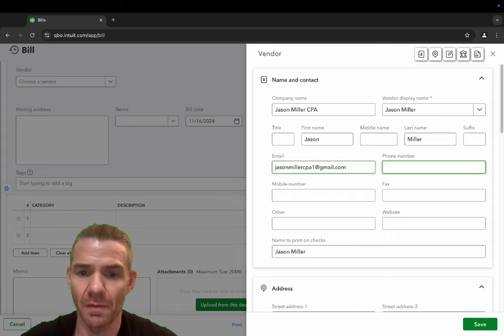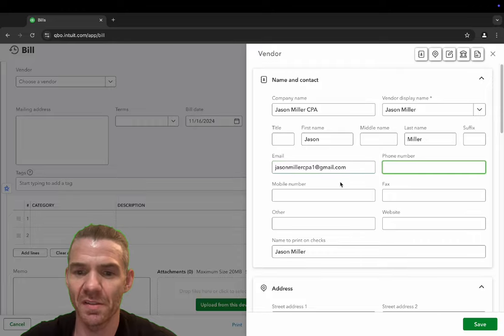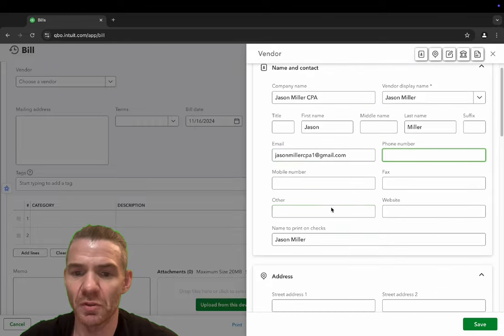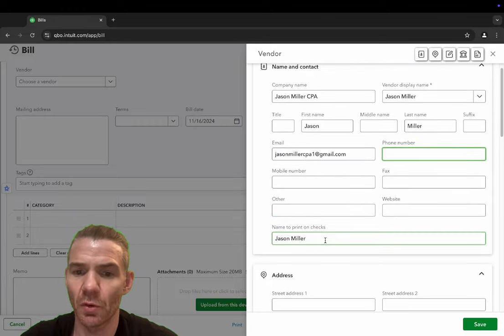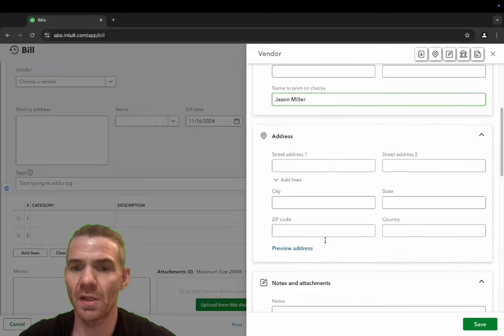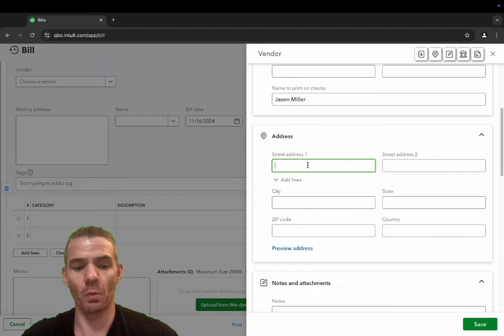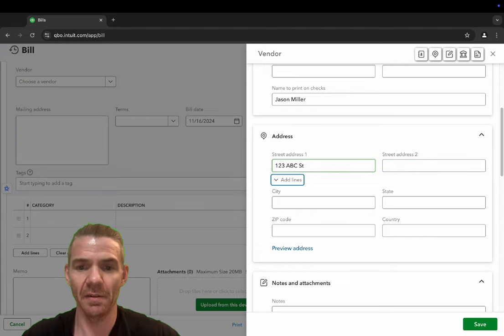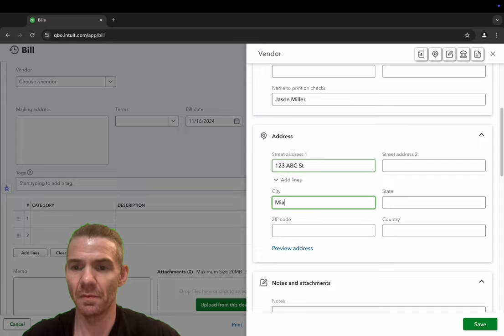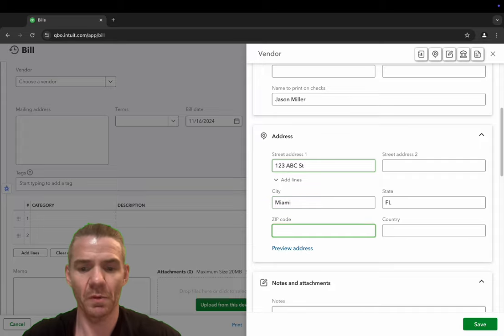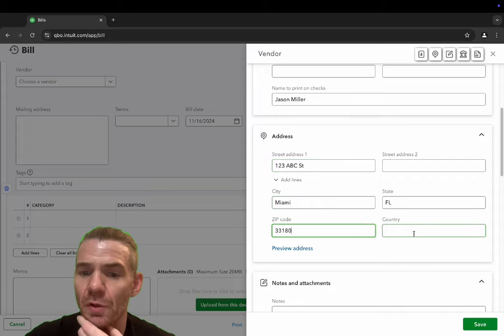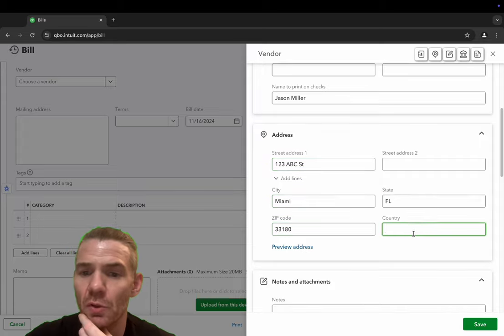I'm not going to put mine for obvious reasons, but name to print on checks. You can also put an address. So we'll just put 123 ABC street. And I live in Miami, Florida 33180. And you put your country information, you can add notes.